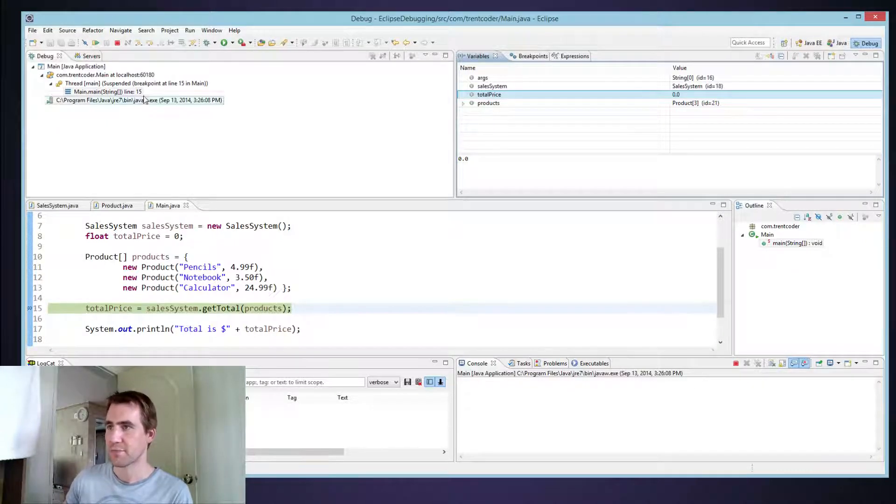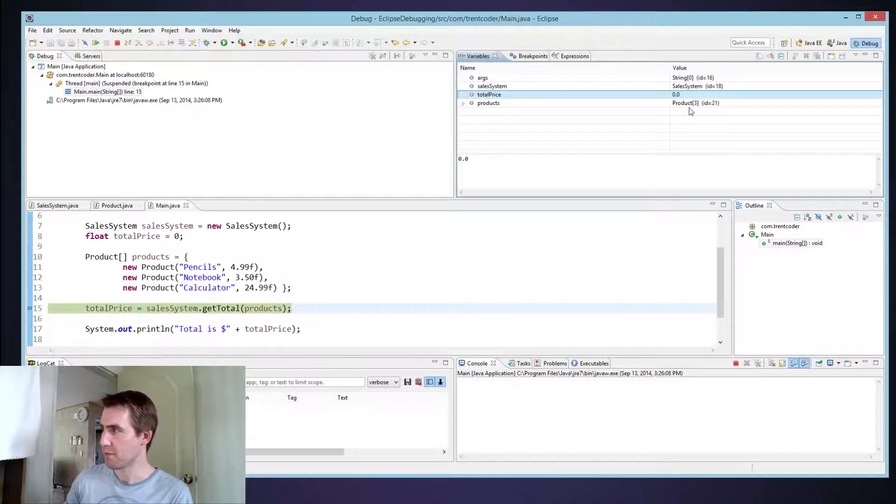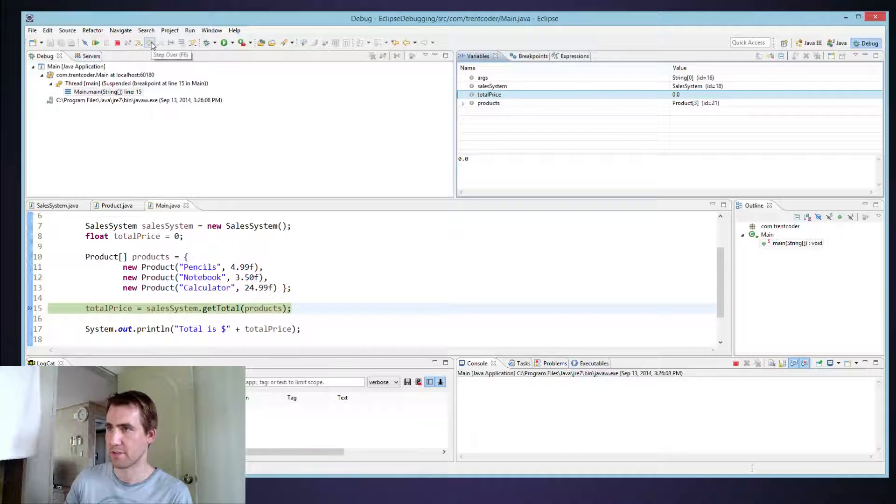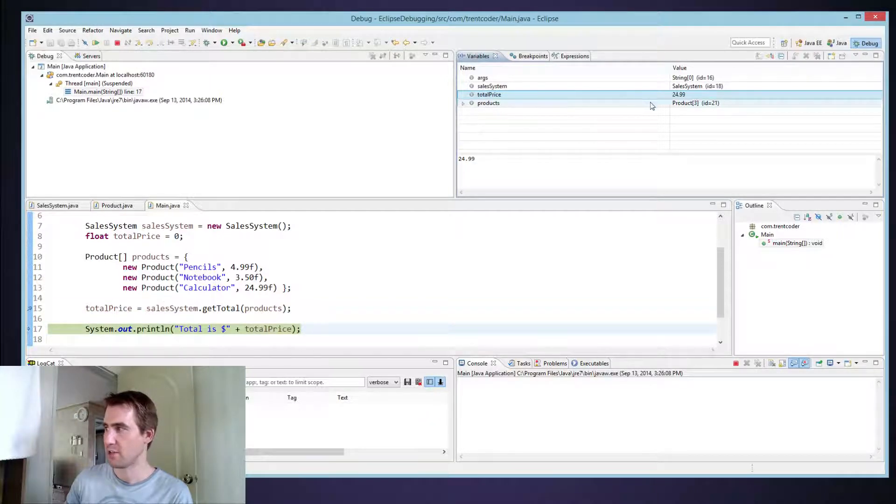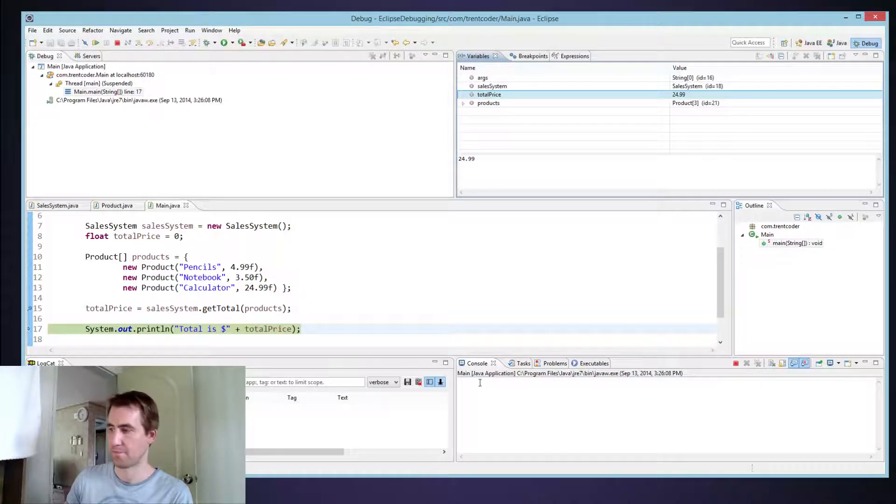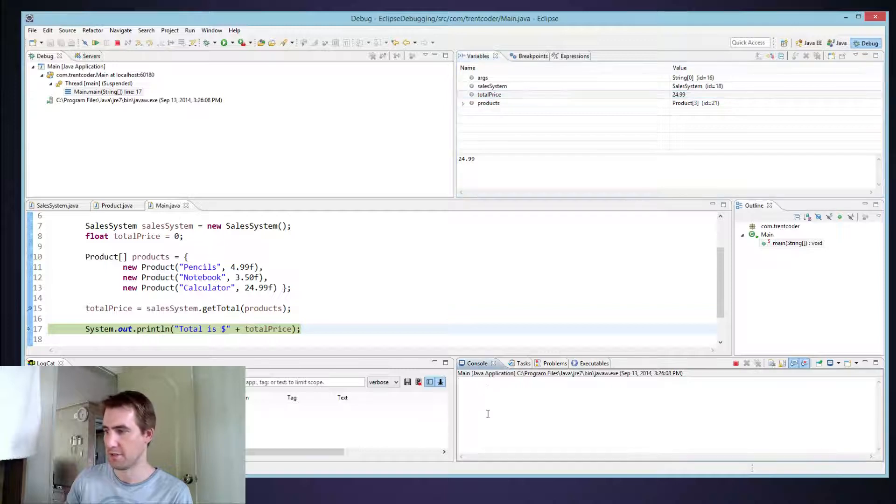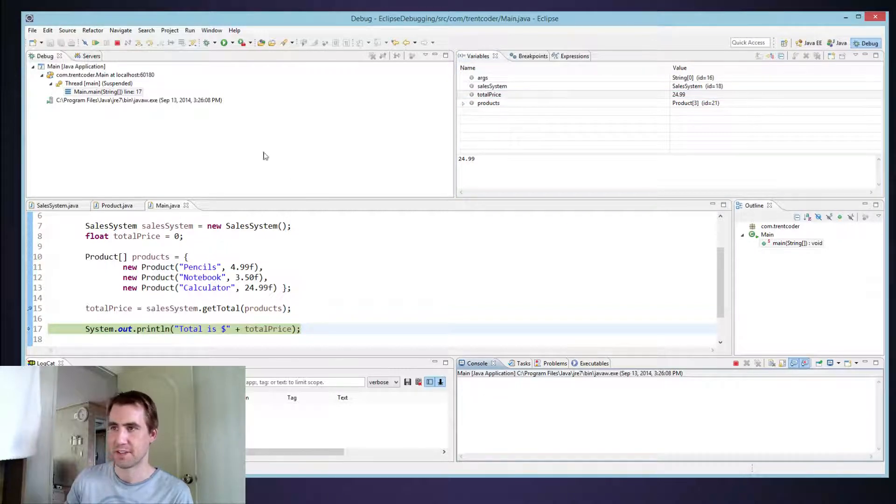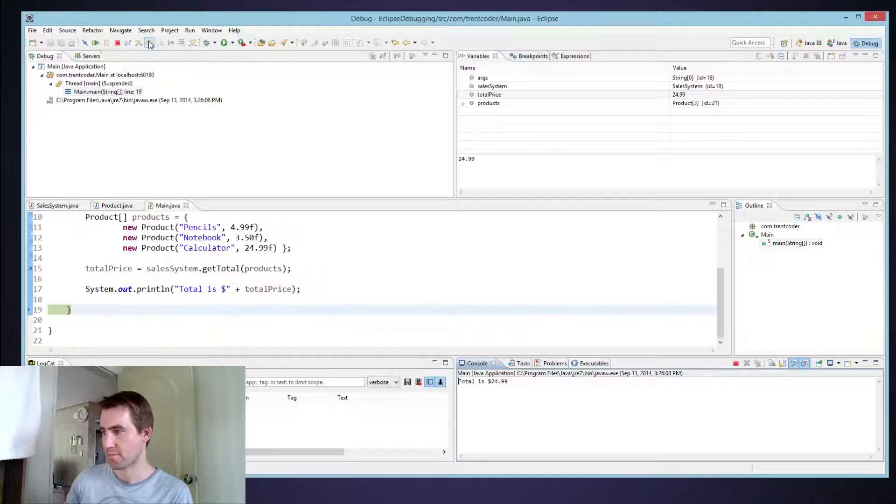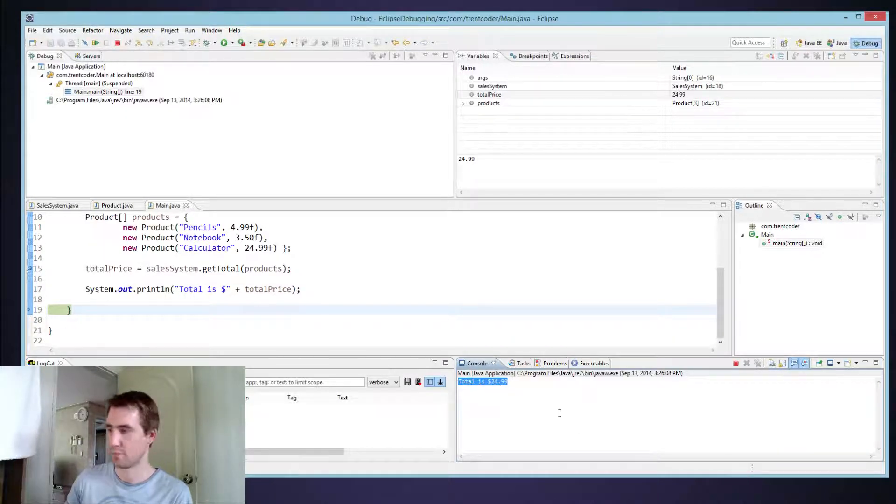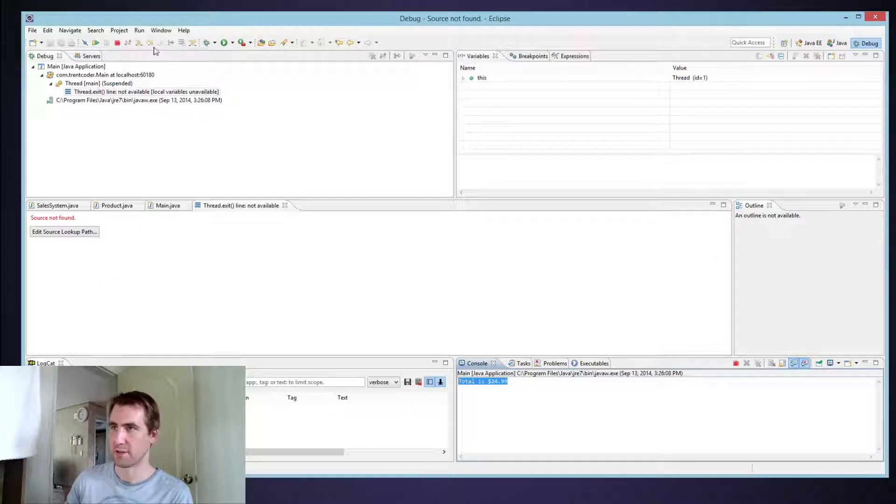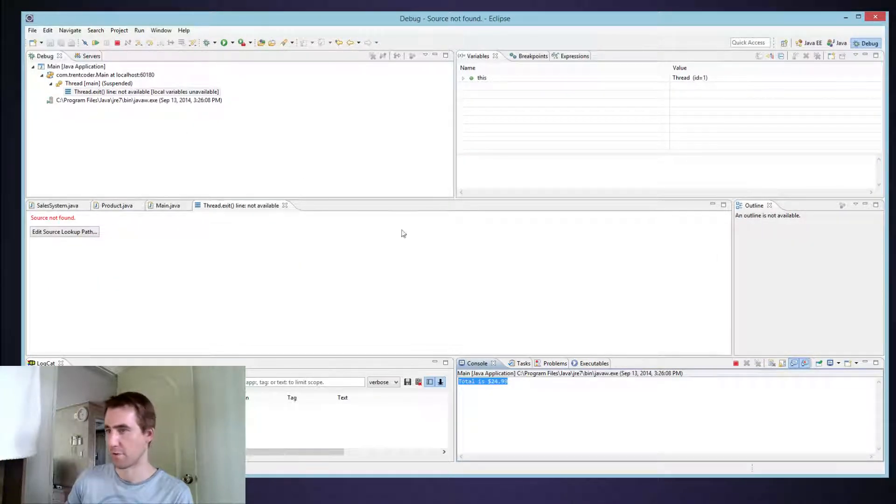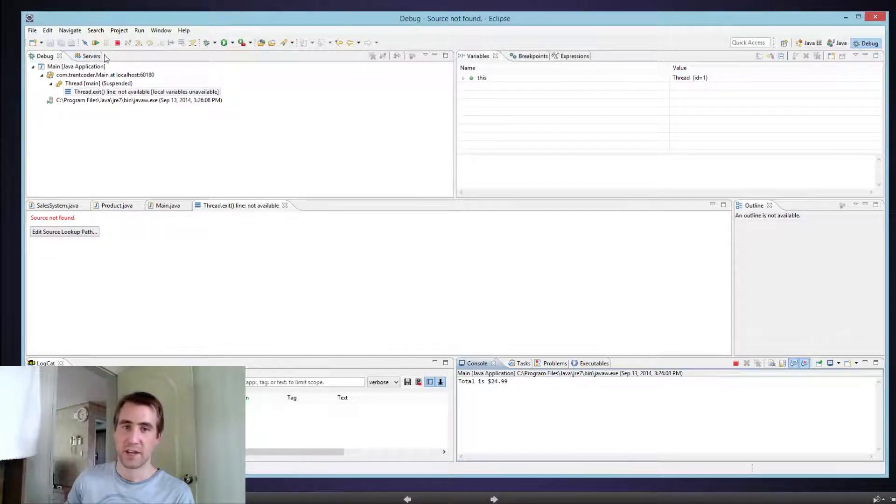So I'm going to press step over because I don't want to go into this get total function right now. And you might want to keep an eye on what happens to total price. So if I press step over, we executed this line. Total price is now $24.99 and I'm about to execute the print statement. And this is my output down here by the way, my output window. It hasn't executed yet. If I click step over again, now the output has been printed. And I'm pretty much done so I can just click step over. And once I do that, the program executes and I lose my source code.